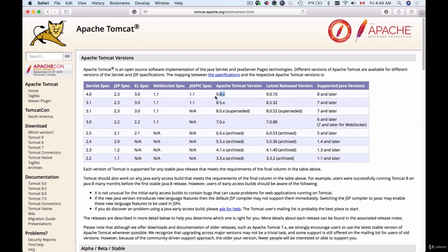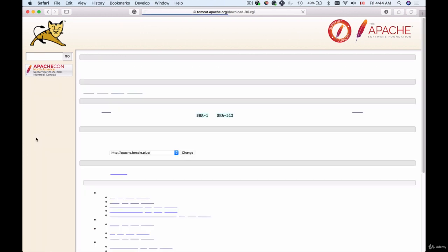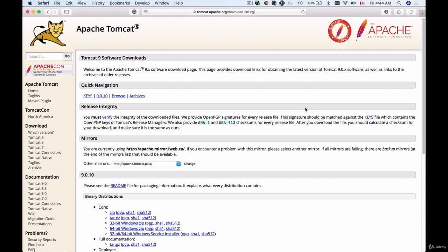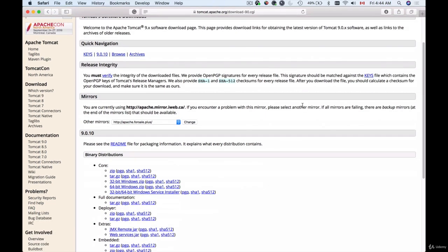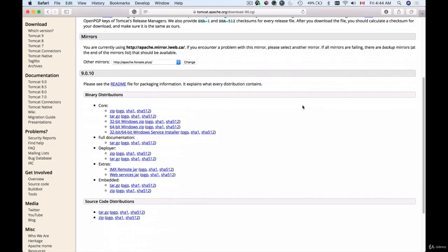I have already downloaded it but if you have not, go to Apache Tomcat 9 on the left side, click on it and scroll down here and under binary distributions look for core and click on zip file to download and unzip Tomcat to a directory where you want it to be. I clicked on this zip file, it was downloaded to my computer and I have it on my desktop.